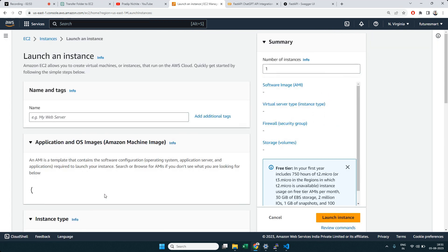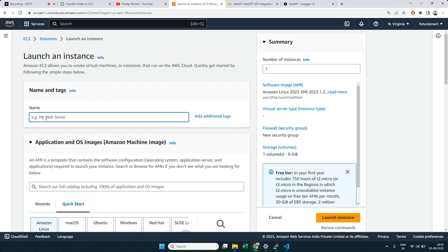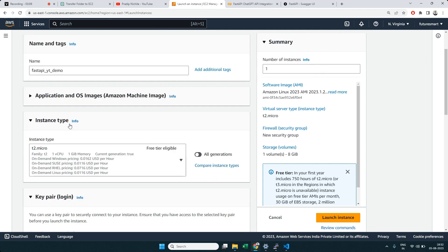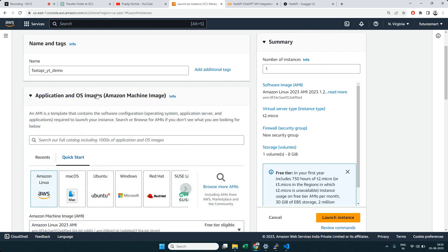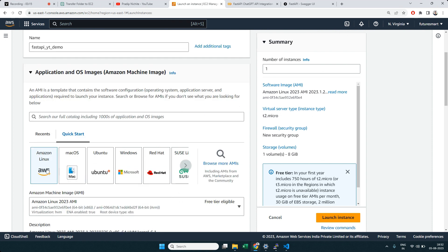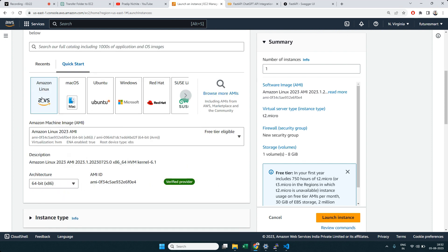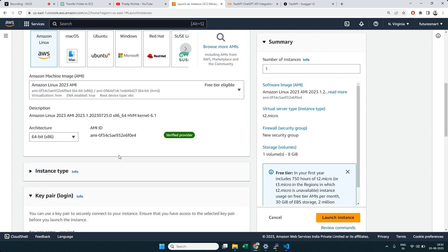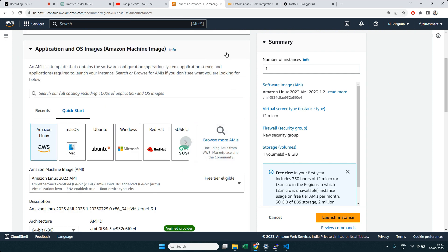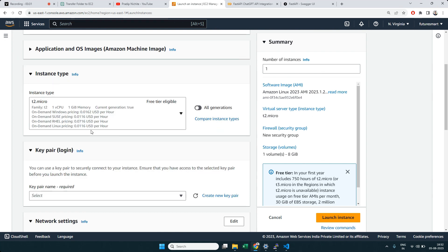Click 'Launch Instance' and give your instance a name — I'll call it 'FastAPI YouTube Demo' or something like that. You can choose the OS: Ubuntu or Amazon Linux. For simplicity, let's use Amazon Linux. Then select the instance type — let's use a free-tier eligible one with one virtual CPU and one GB RAM, which is sufficient to test our application.